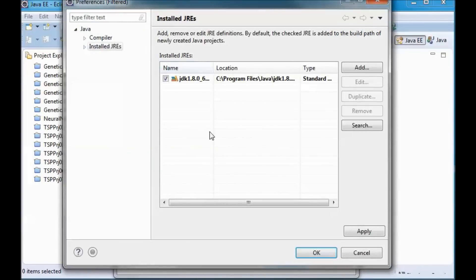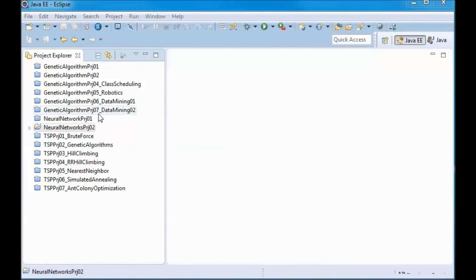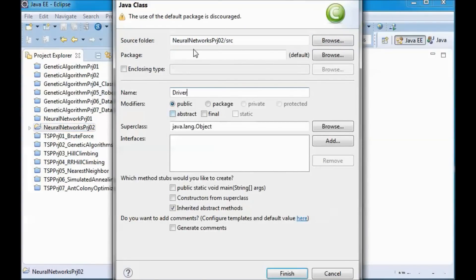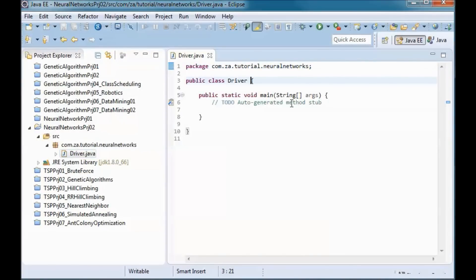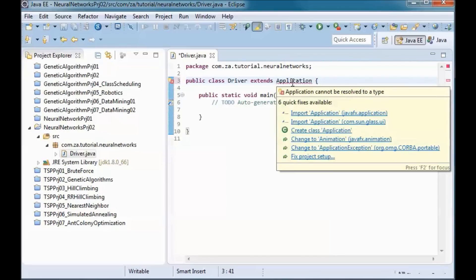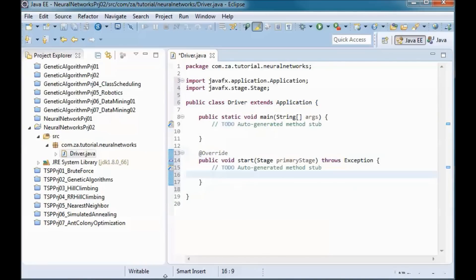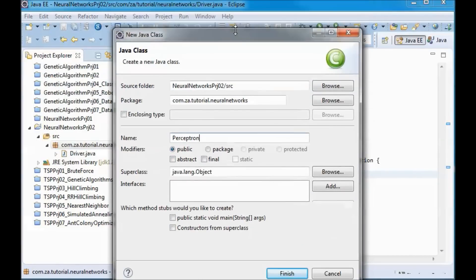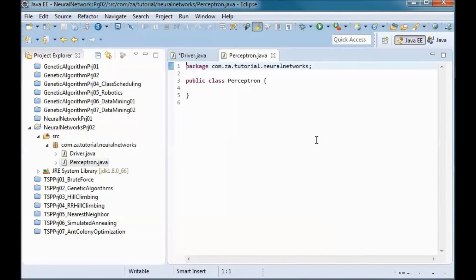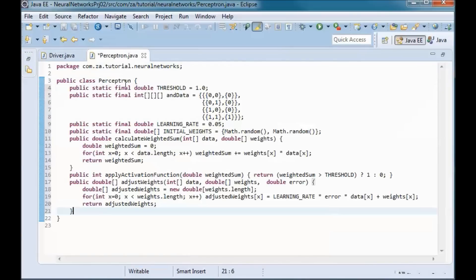Next, we create a new Java project with the full JDK. We need two classes: a Driver class with a main method in the specified package — and since this is a JavaFX application it will extend from Application, which adds the start method — and a Perceptron class modeling an artificial neuron.